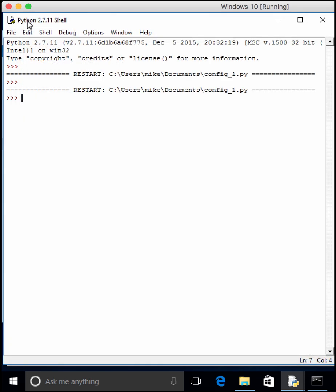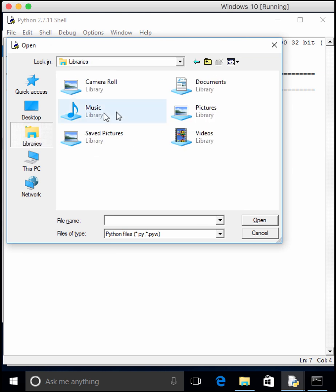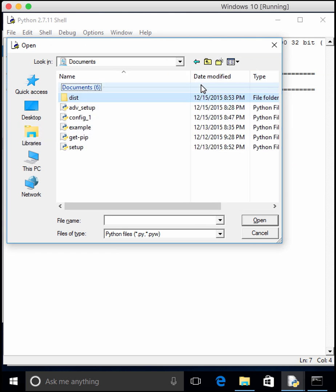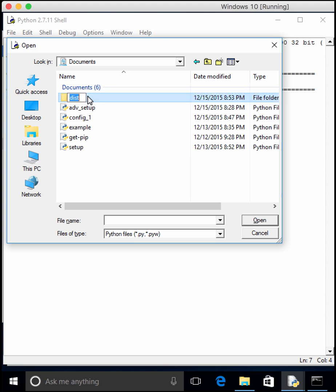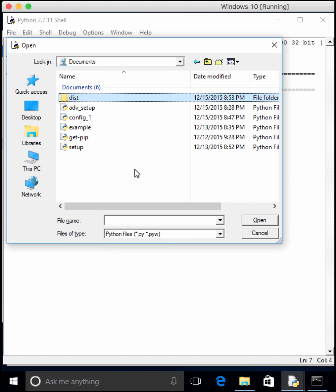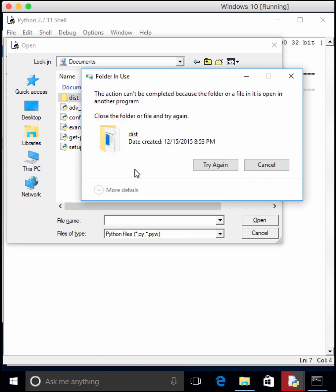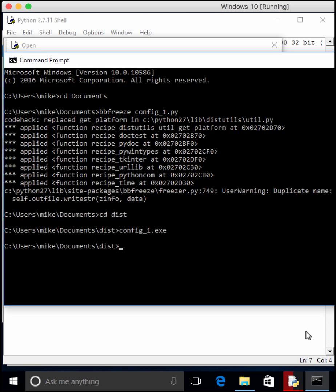So anyway, to create this, we actually need to create a setup.py file. So let's go ahead and do that too. Let's go back to libraries, documents, and let's get rid of this dist folder before we get confused. We don't want it to have any problems deleting or doing anything to that one.